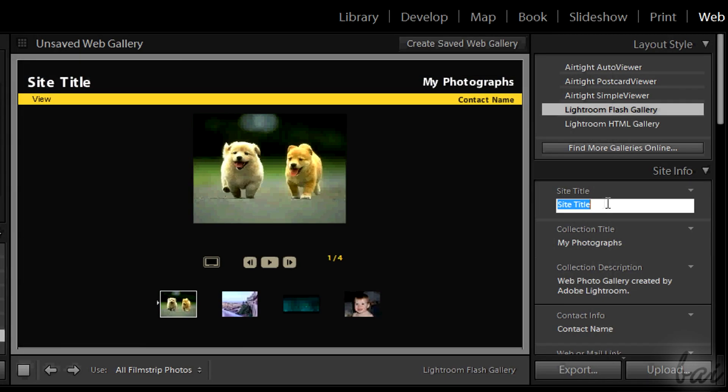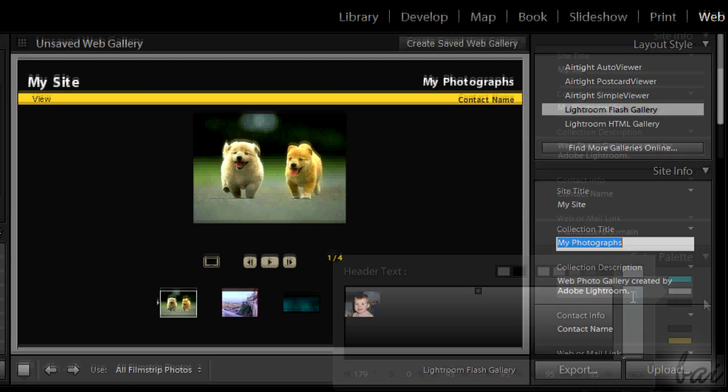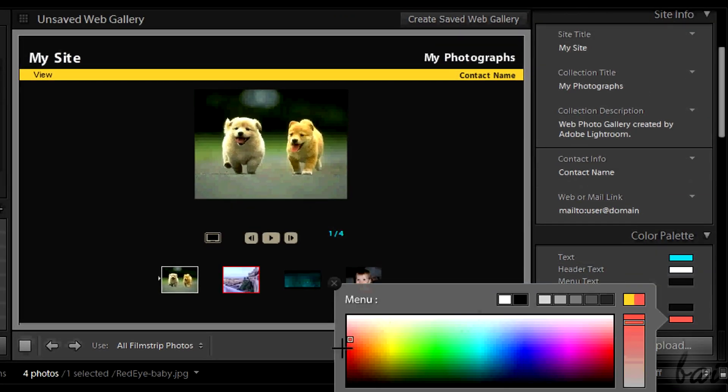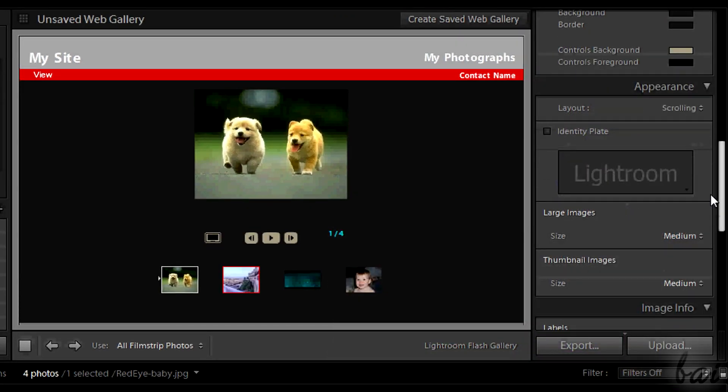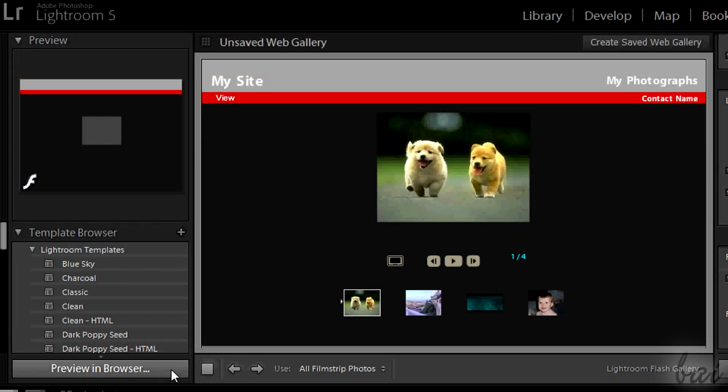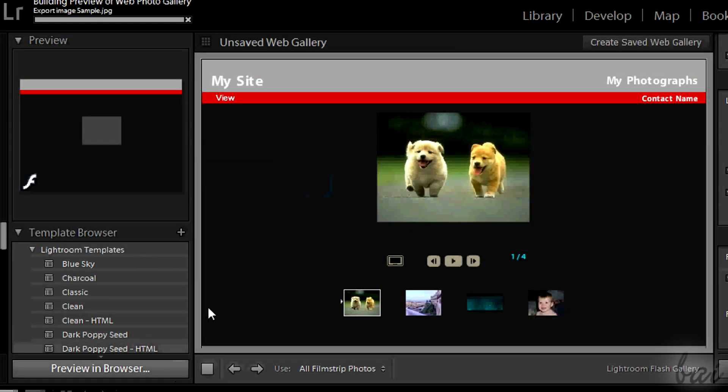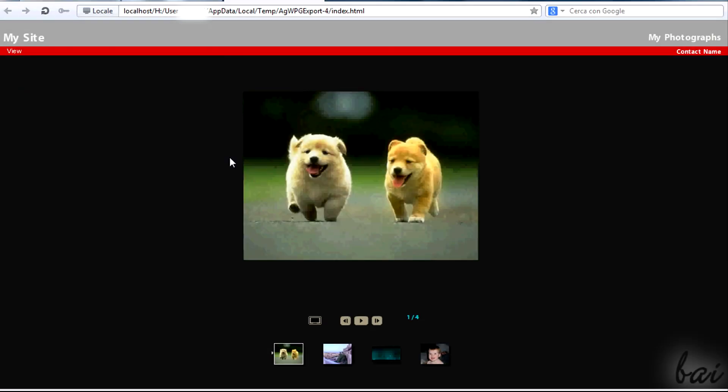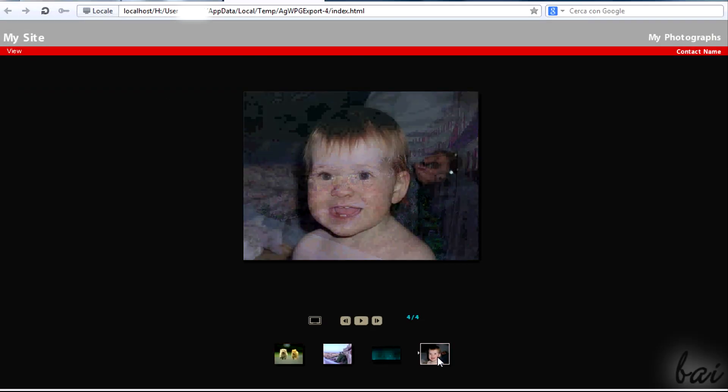On the right you can set the site name, the written text, the links, anything regarding colors, custom text and so on. You can click on Preview in Browser to see how your site looks like once online.